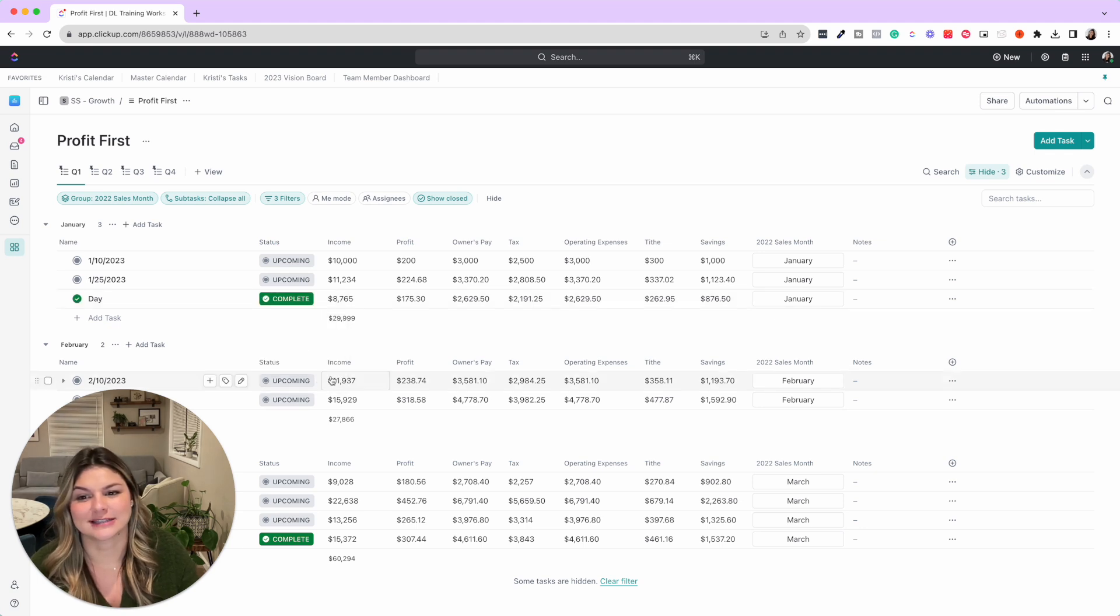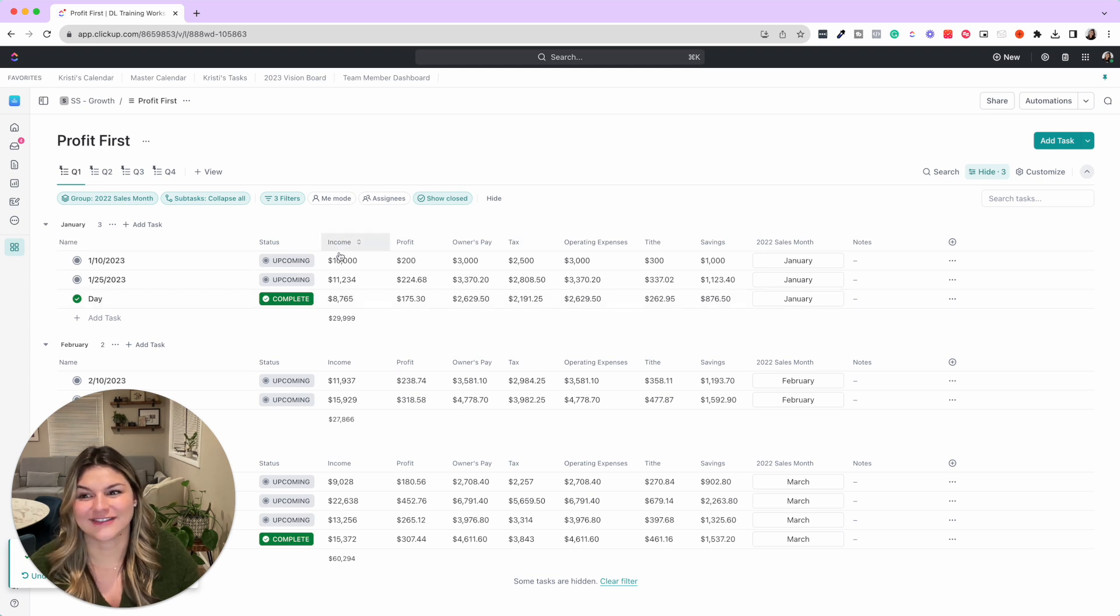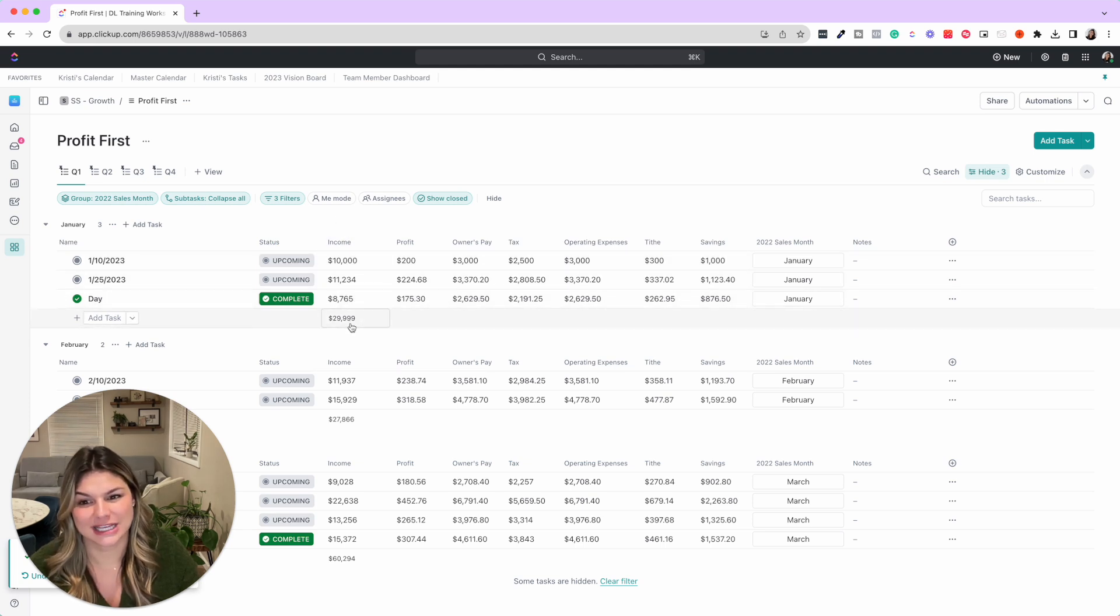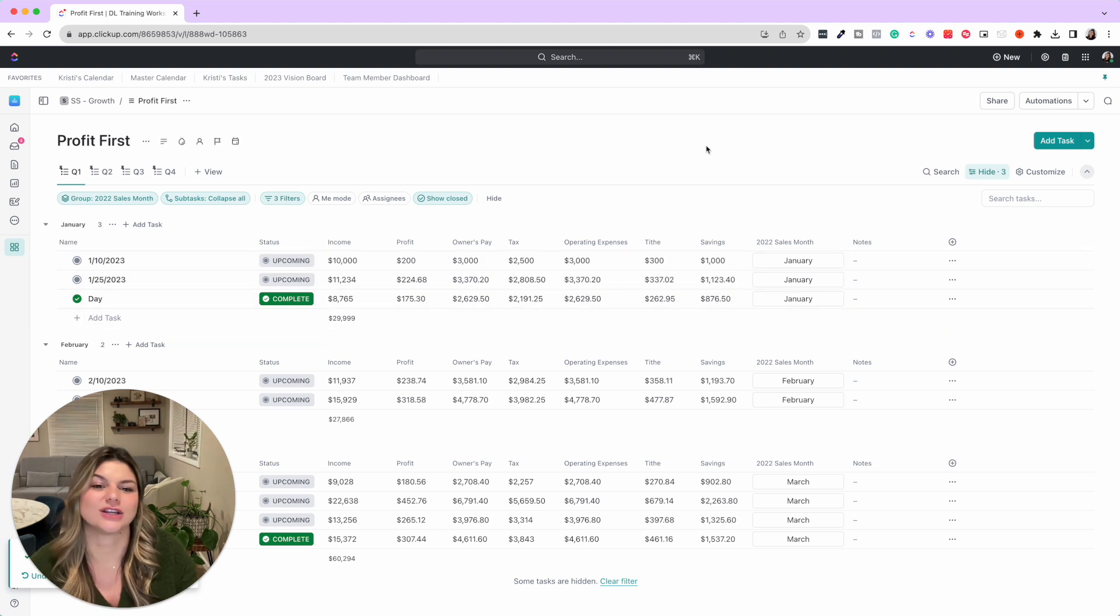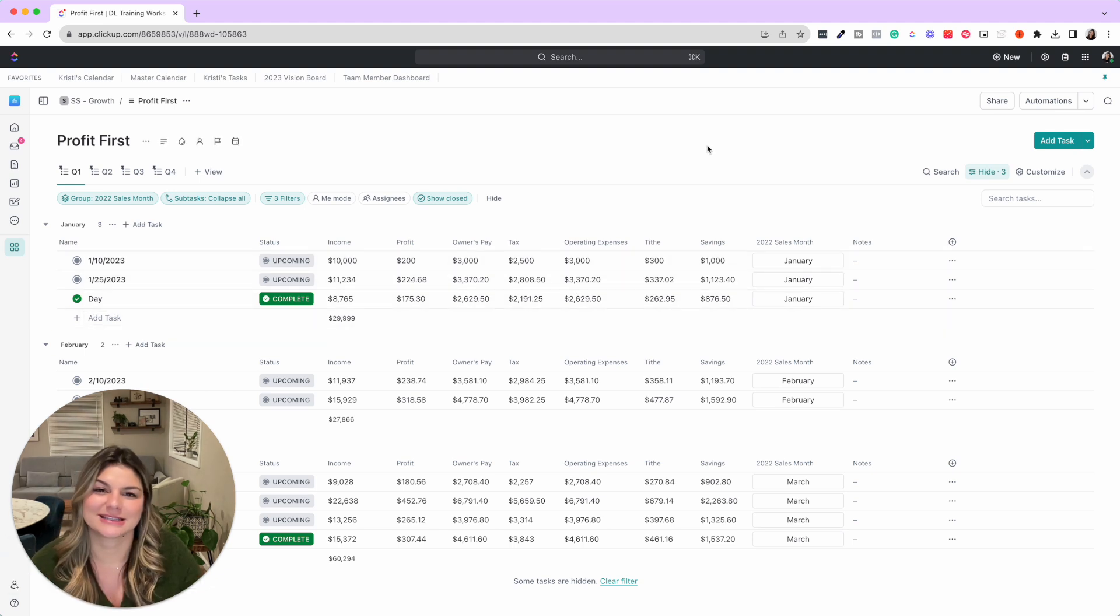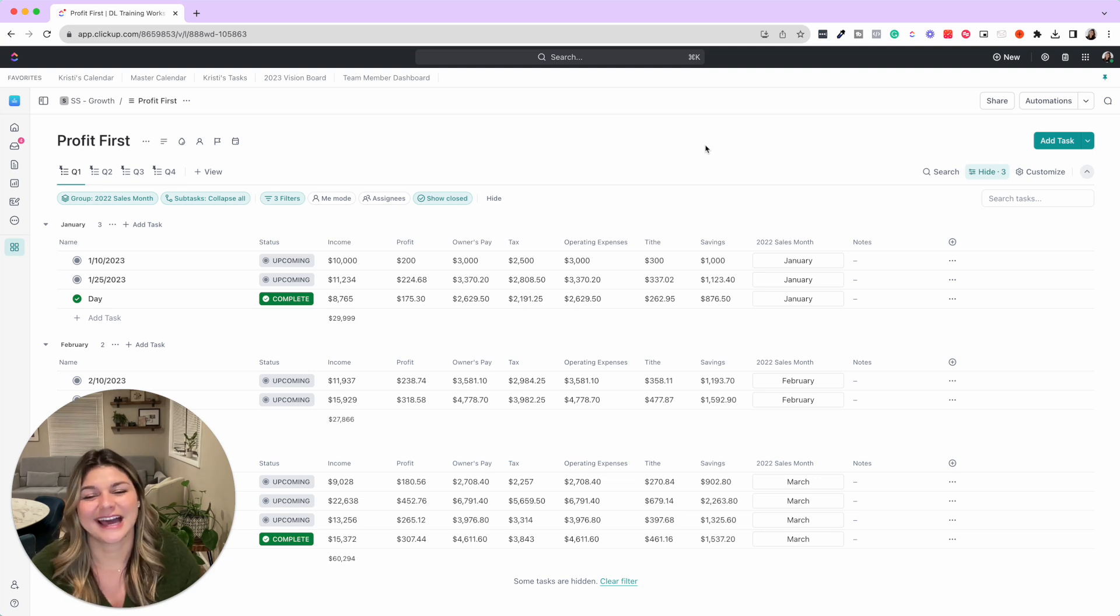Once we do that, then we will mark this as completed. So then at the end of each month, you can also see how much was in your income account, what all of the percentages were that you brought into each of the accounts.